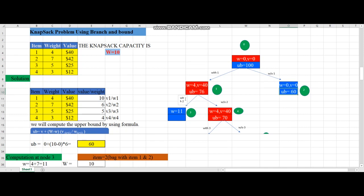To proceed to the next iteration, we compare node 1 and node 2 to find the promising node. Since the knapsack problem requires maximum profit, we take the maximum upper bound value. Comparing 76 and 60, 76 is maximum, so node 1 is the promising node and node 2 is the non-promising node.